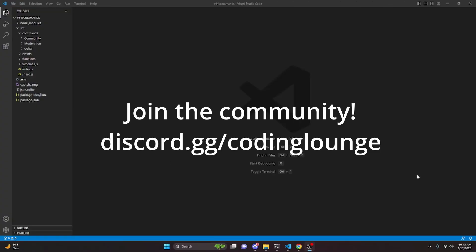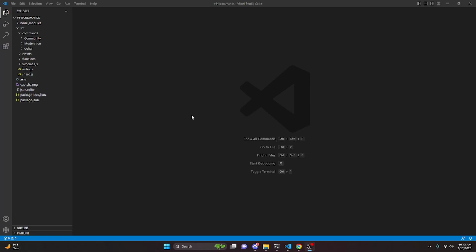This is how you can make a CAPTCHA verification system for your Discord.js version 14 bot, so let's go ahead and get started.